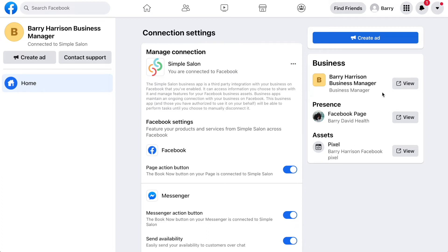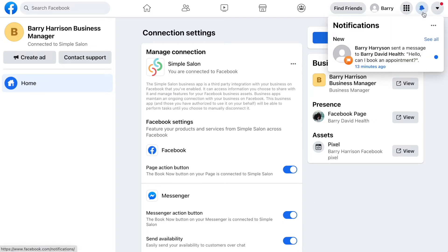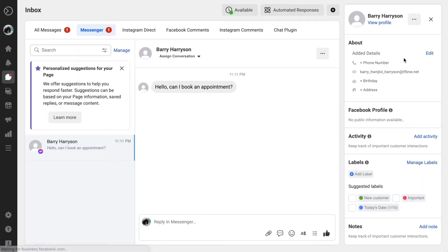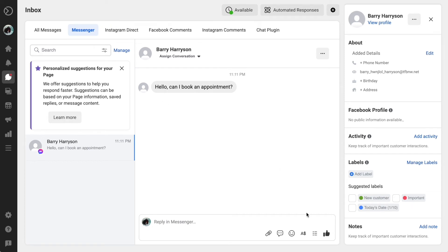Once those settings are turned on, then you're ready to initiate bookings via Messenger. So we've got a client here that's actually sent a message and they're asking for an appointment. So let's take a look. We'll go to our messages and there it is there: hello, can I book an appointment?